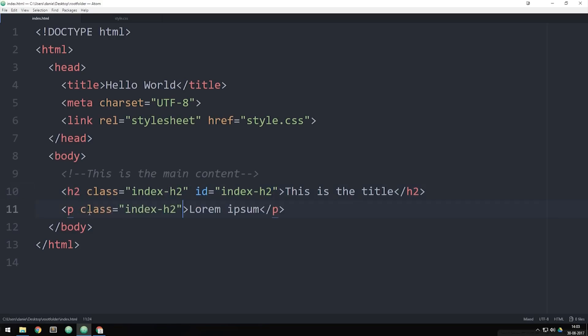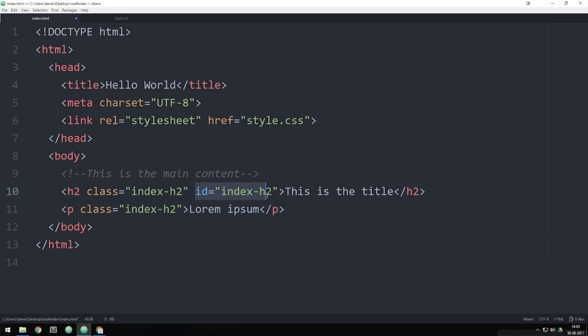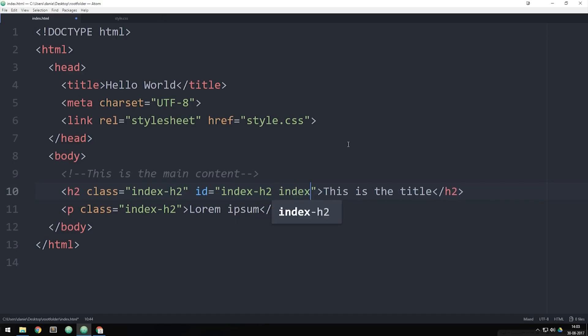I can only have one ID inside one HTML element, meaning that right now, as you guys can see, we have an ID inside my H2 tag that is named index-H2. If we were to add a second ID called maybe index-title, I can't do this because we should only have one ID inside one HTML element.